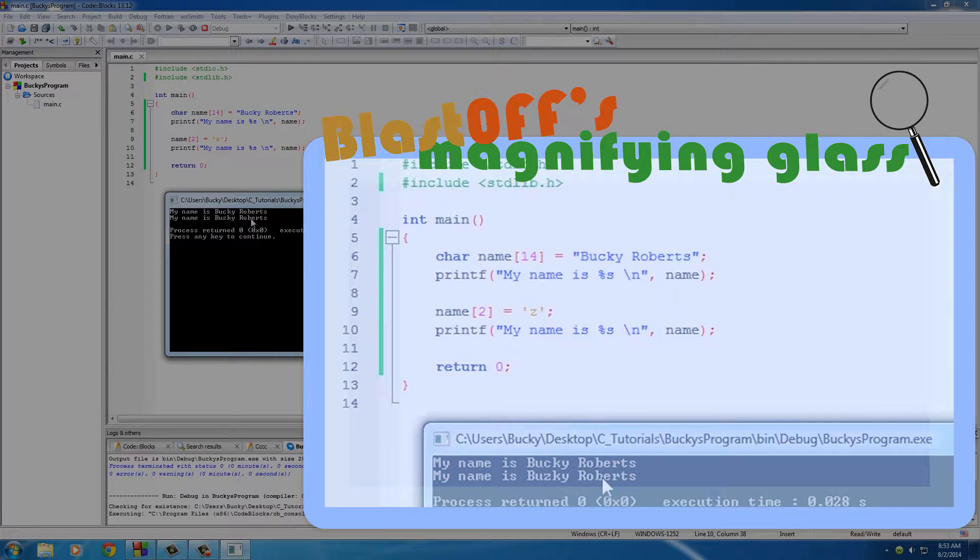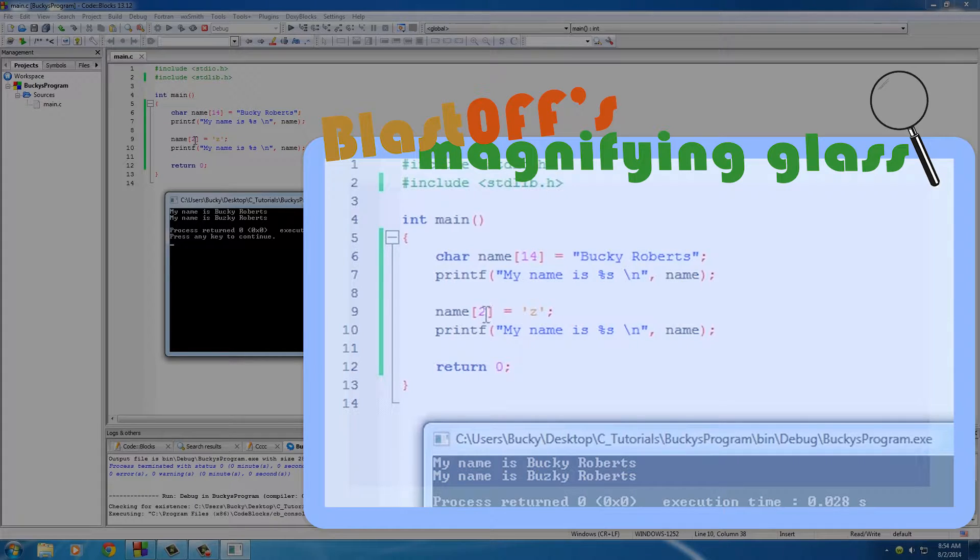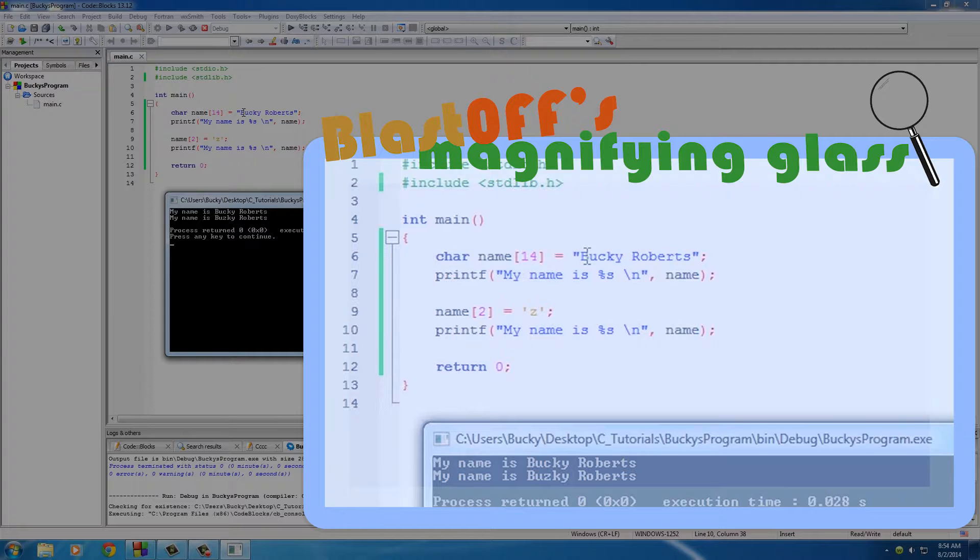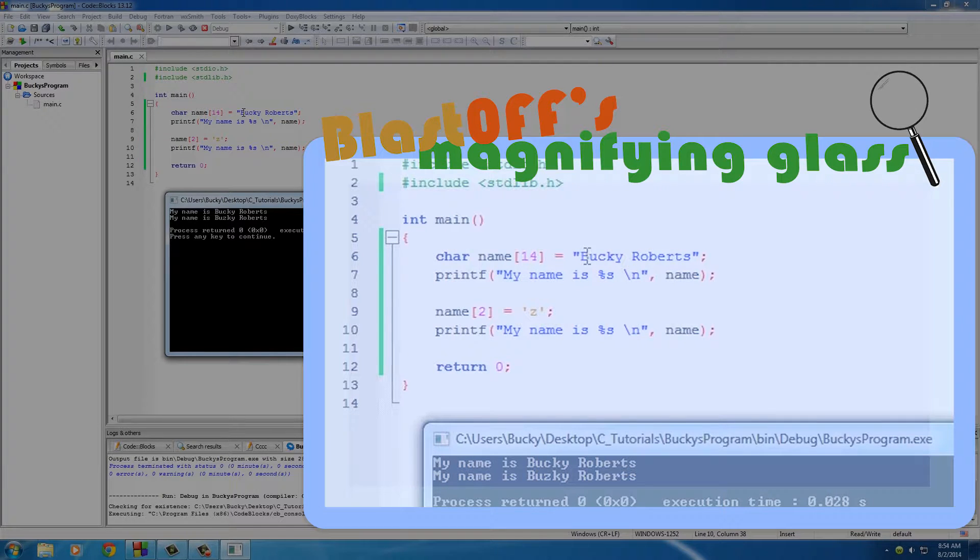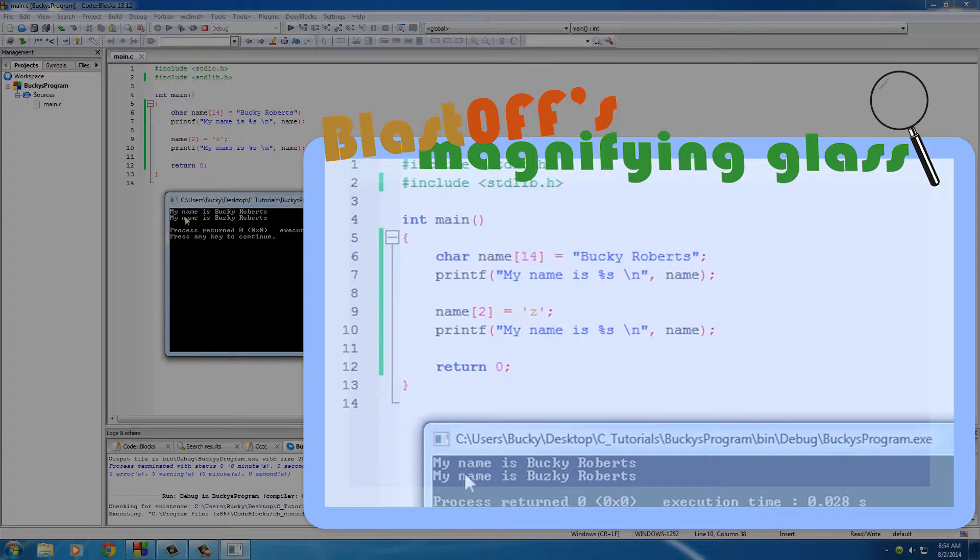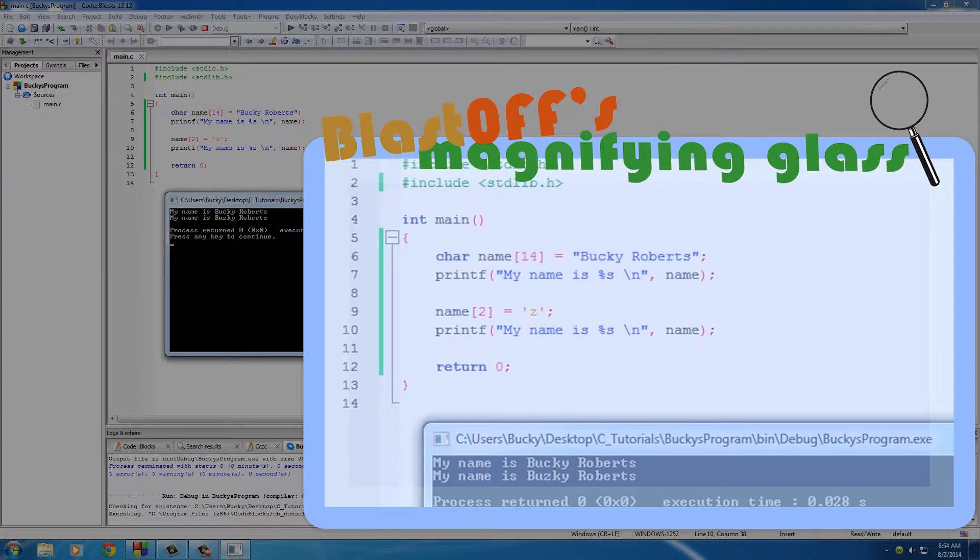Simple enough. Now whenever we changed the second element in the array, and of course like I said, each item in your array is called an element technically, but I'll probably say item just because it makes it sound more like a layman's term or whatever. So of course we replaced it and it says Buzzkey Roberts.